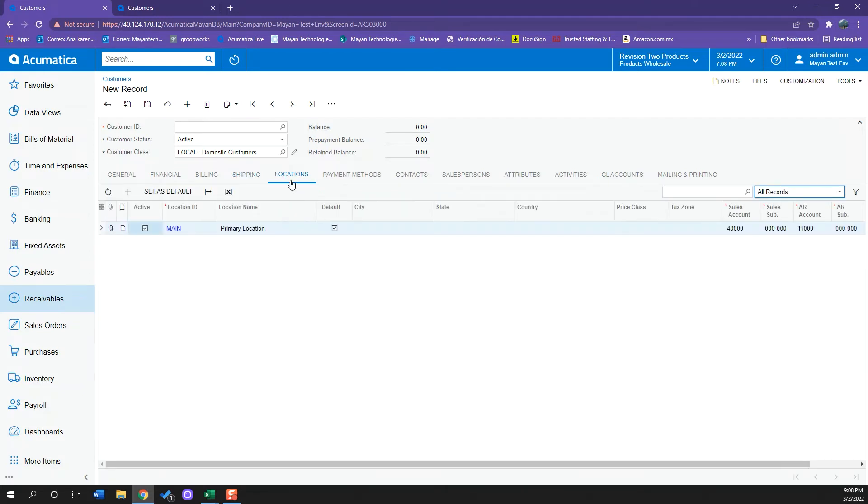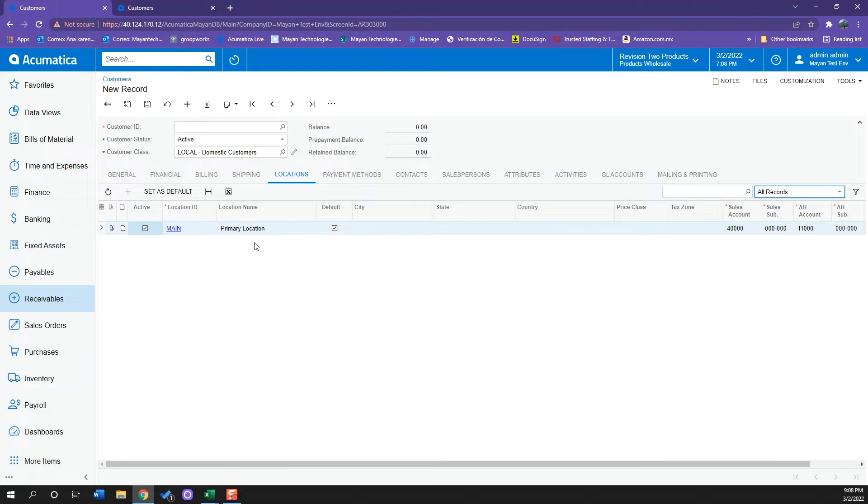Now if I go to my location staff here, I will have all the locations that this customer has. For example, if this specific customer has several store locations and I sell different quantities and different things to each one of them, it's really useful to have a list of all the locations we are doing business with.